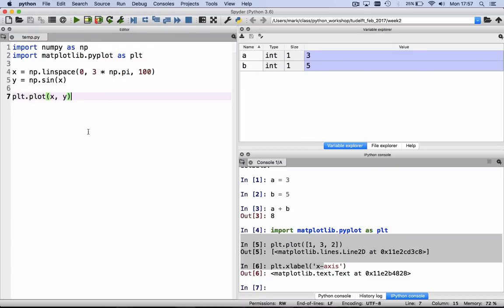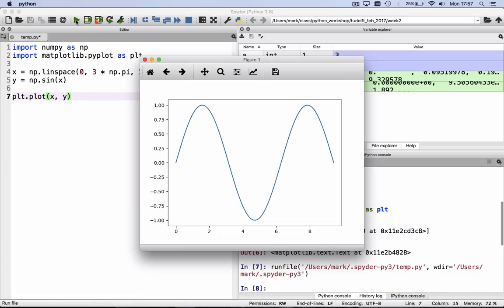Once you've saved your file, I've called it attempt.py, we can run it by clicking on the green triangle here at the top. If you hover your cursor over the green triangle, it says run file, so let's click that, and it will run this for us, and it will produce the figure we wanted.